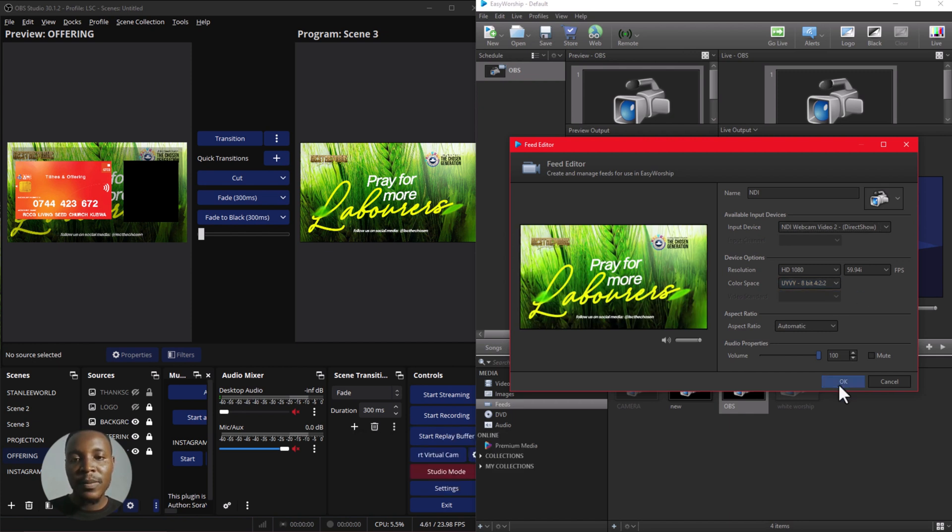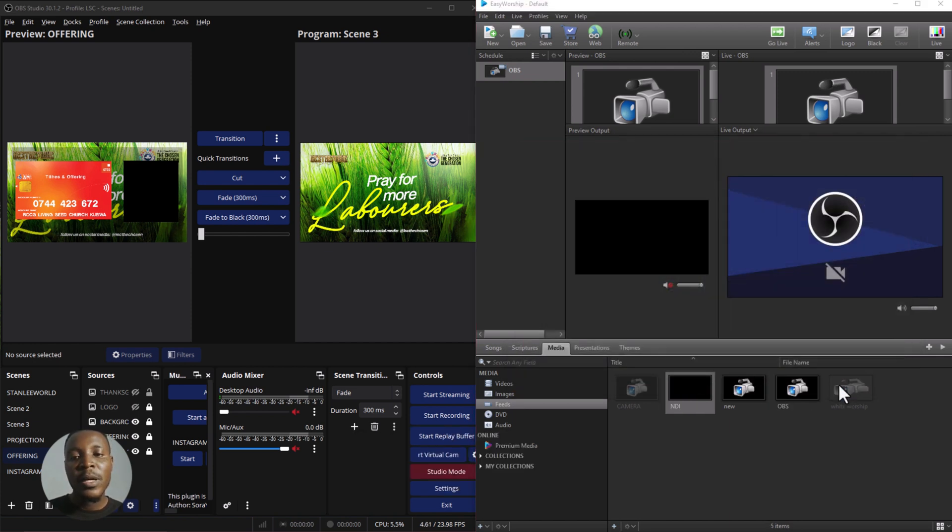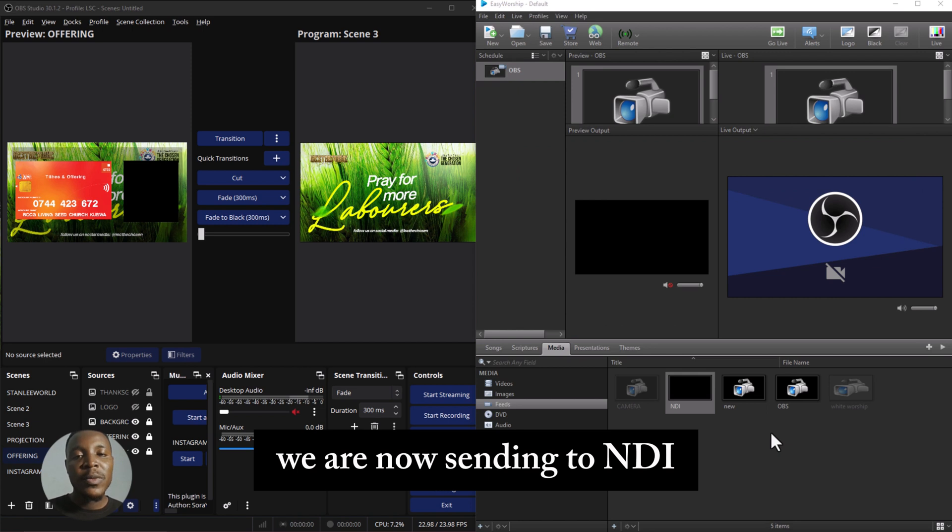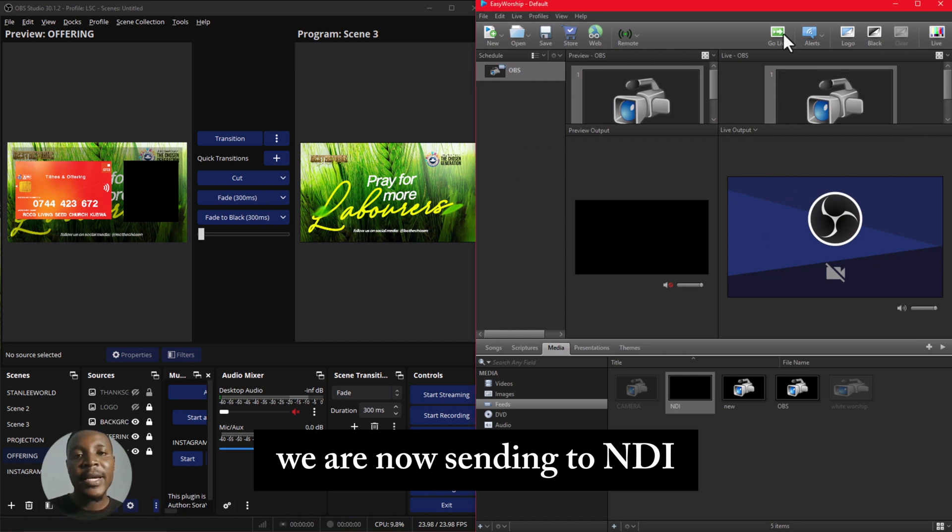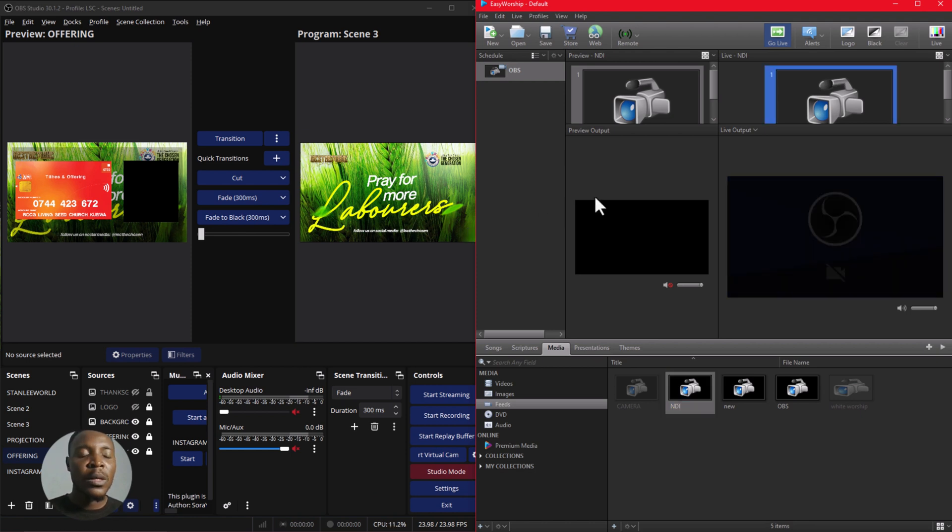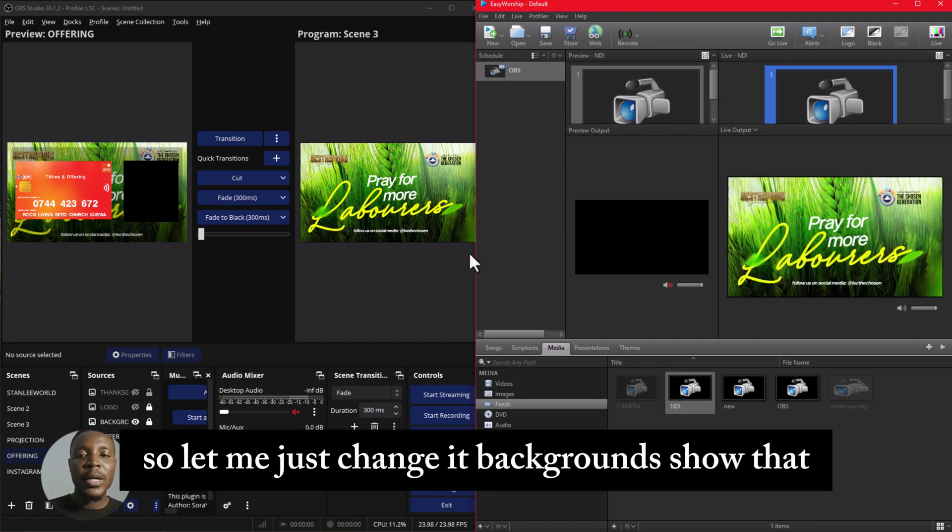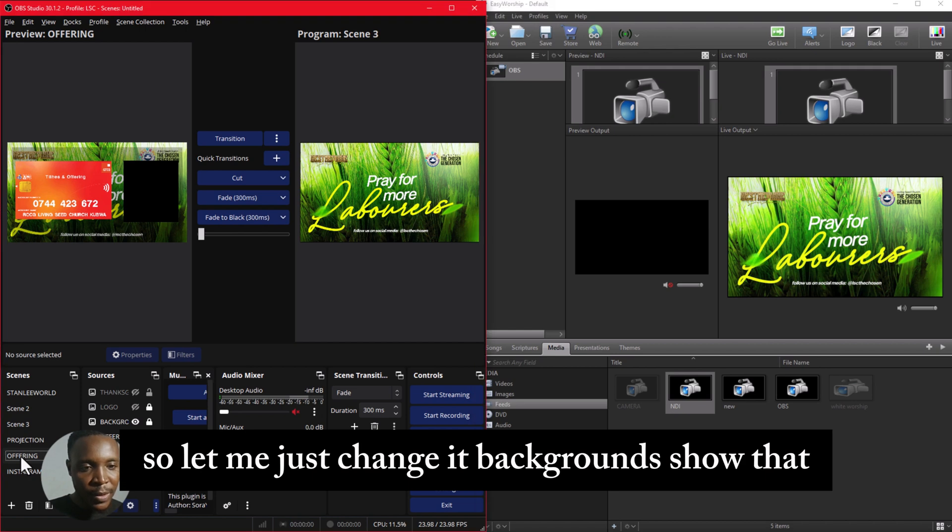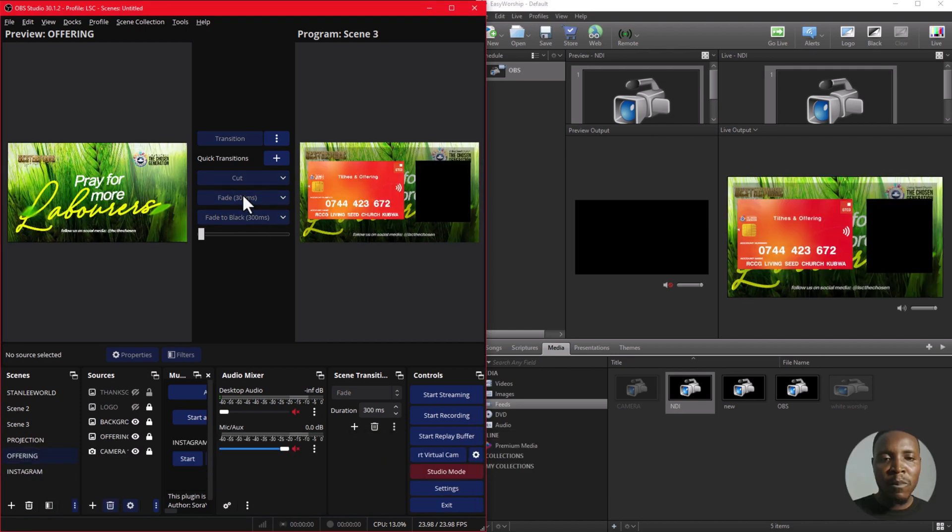And as you can see, we are now sending through NDI. So let me just change the background to show that it's working.